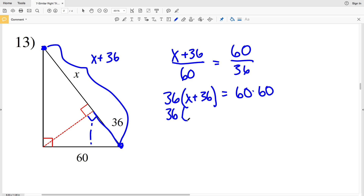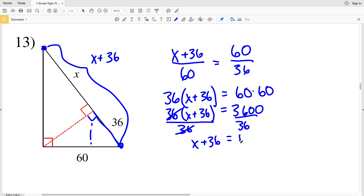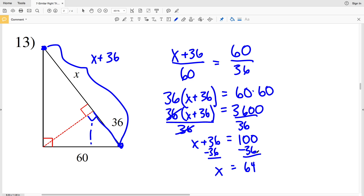We have 36 times (X plus 36) equal to 60 times 60, which is 3,600. Dividing both sides by 36 cancels the 36 on the left, giving X plus 36 equal to 100, since 3,600 divided by 36 is 100. Subtracting 36 gives X equal to 64, so 64 is my solution for number 13.